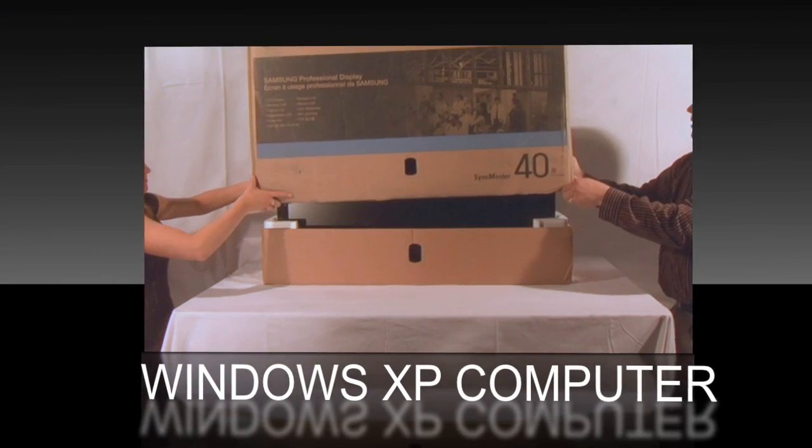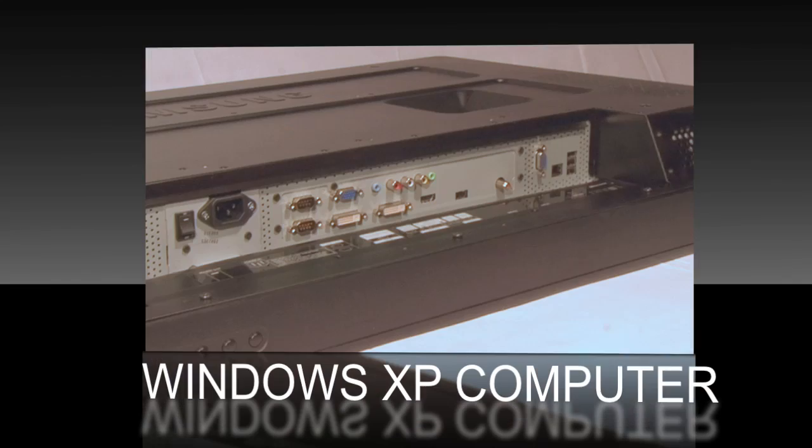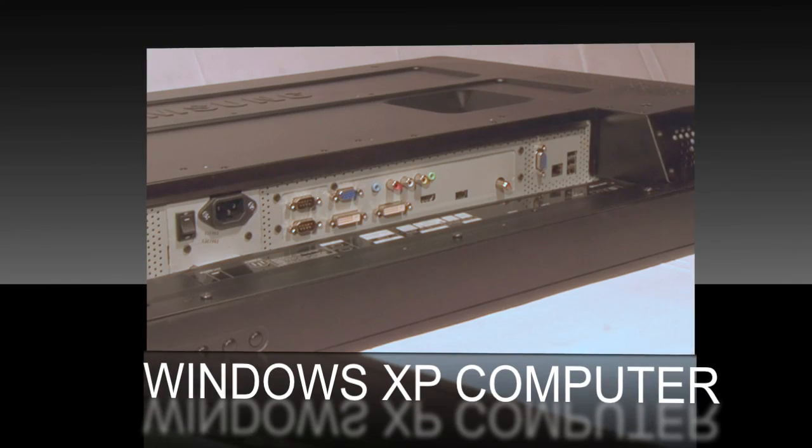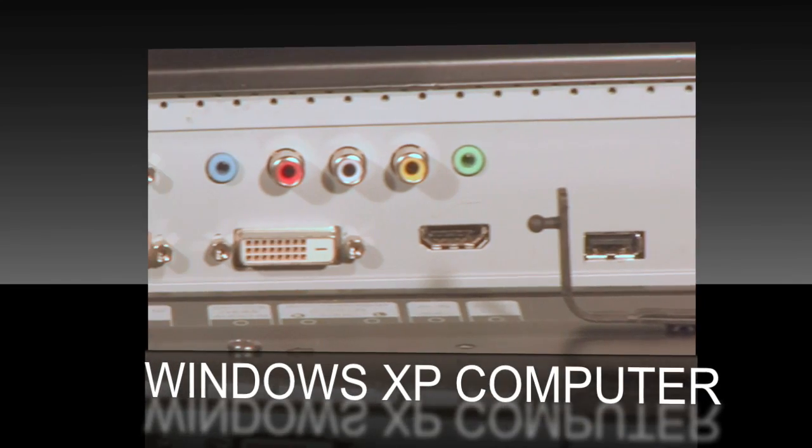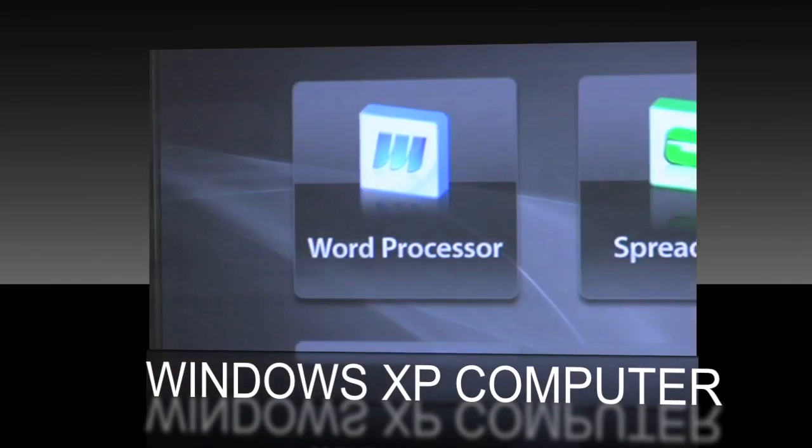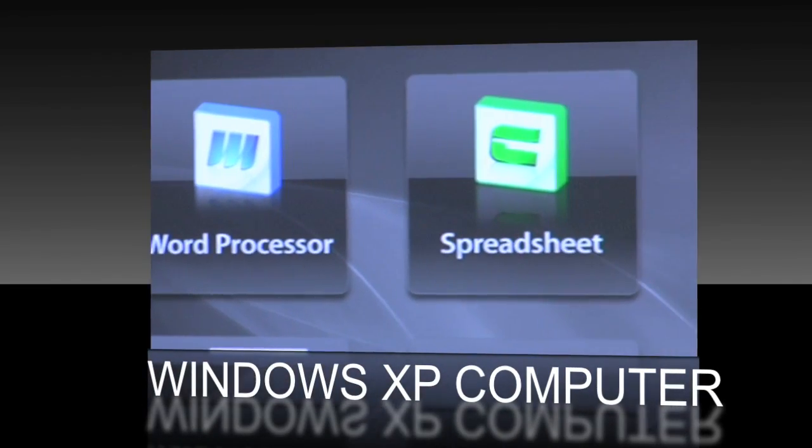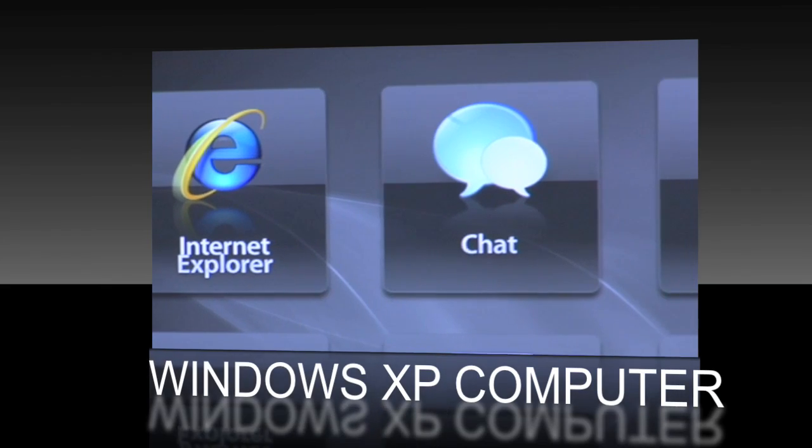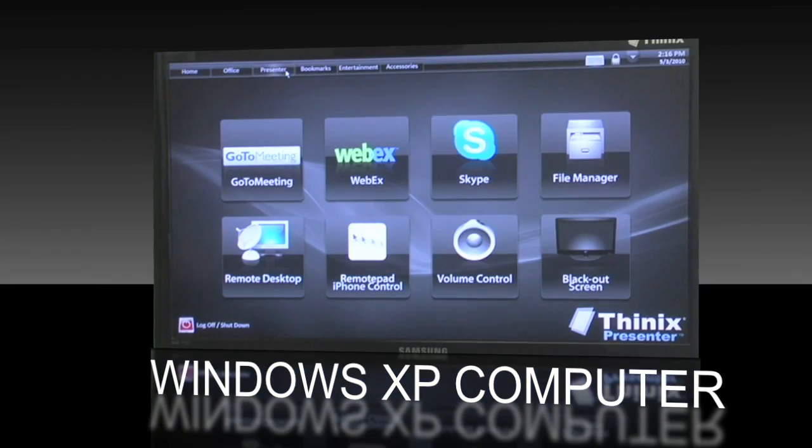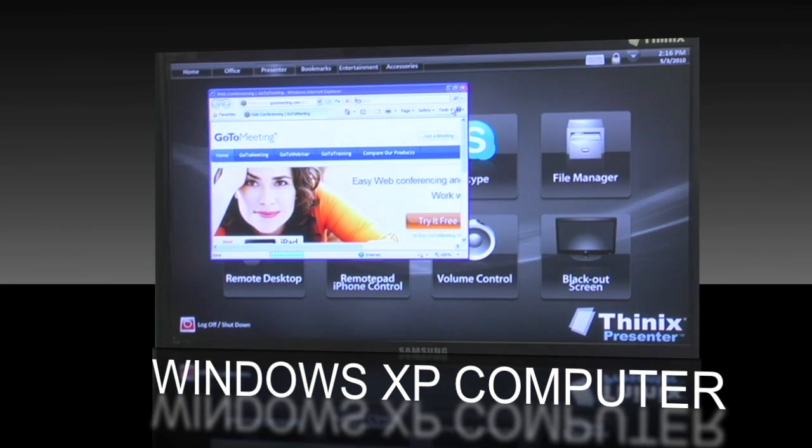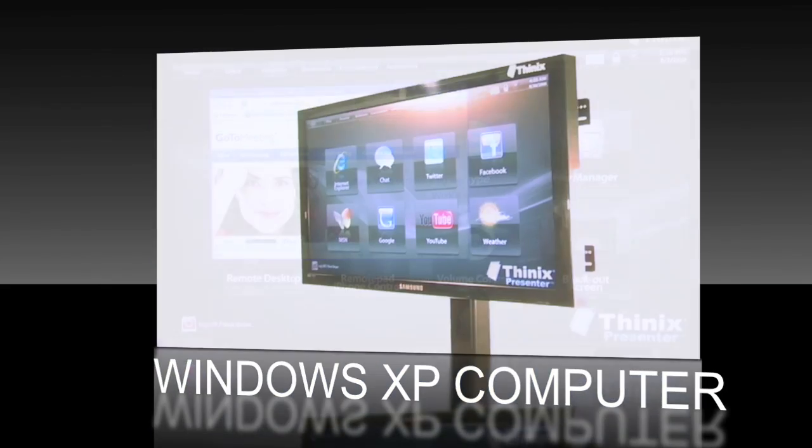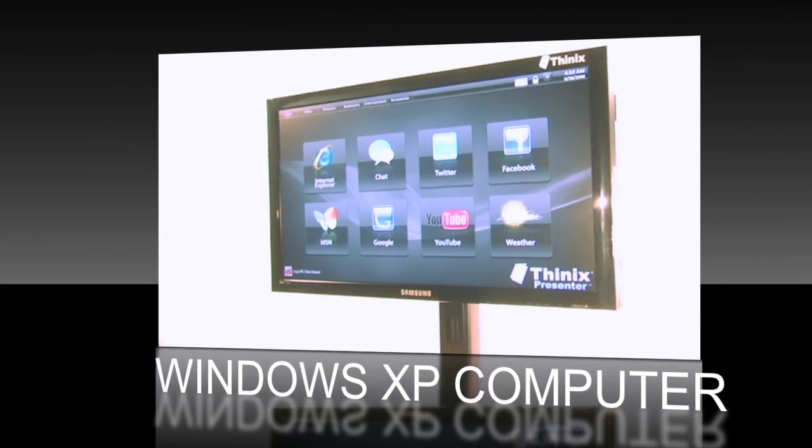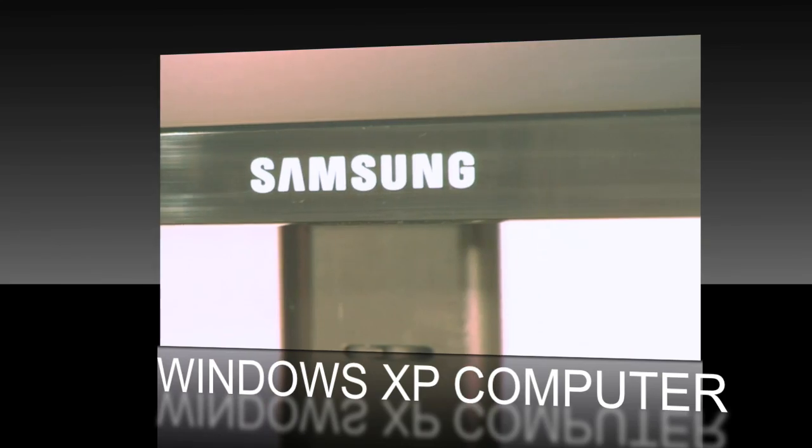In a single box, you'll find a highly capable Windows-based computer loaded with business-oriented software built into a Samsung commercial-grade HDTV.